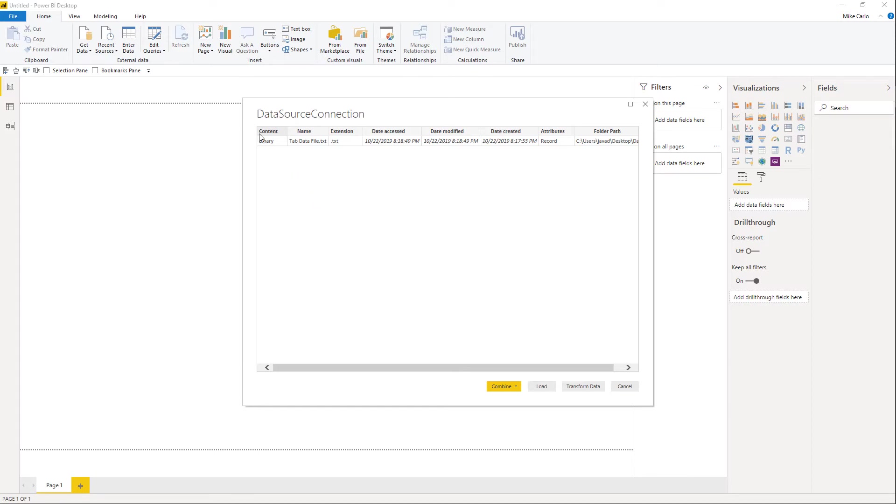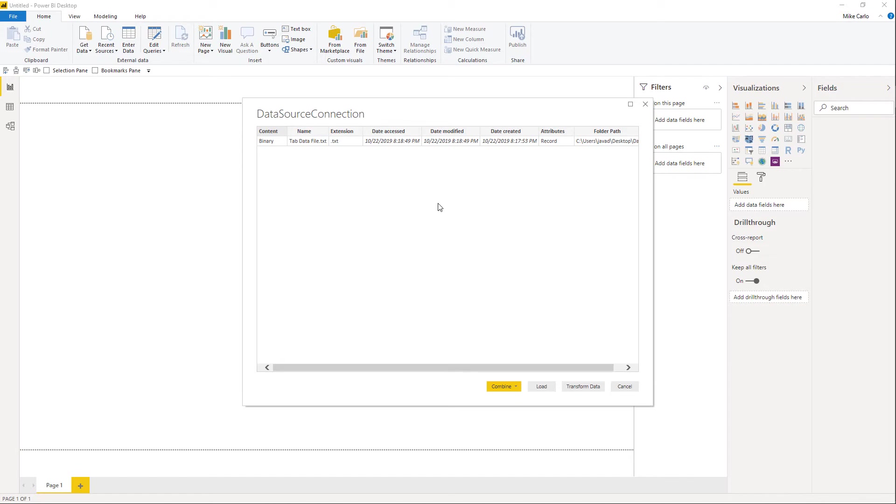Also, you'll note here is it brings up the prompt dialog box for locating that file connection. Now, if this was a SQL server or something else that required authentication, the authentication box would pop up and would say, hey, I need you to log into this SQL server at this location with your credentials. All the normal Power BI connection flows would still work.